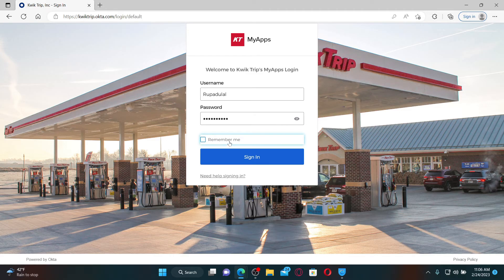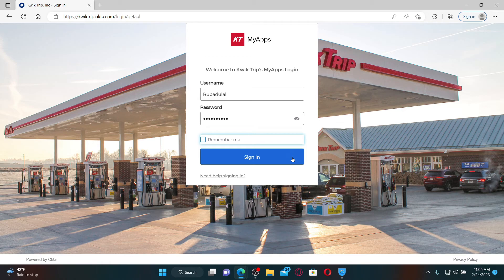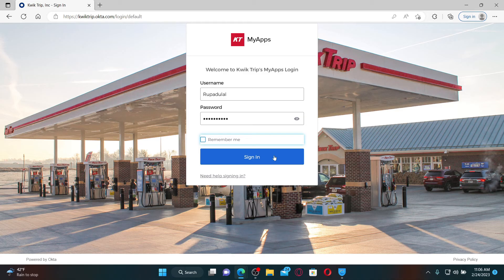After filling in all the details and you are ready to log in and access your employee account, click the Sign In button. That is how you'll be able to access your employee account for QuickTrip.